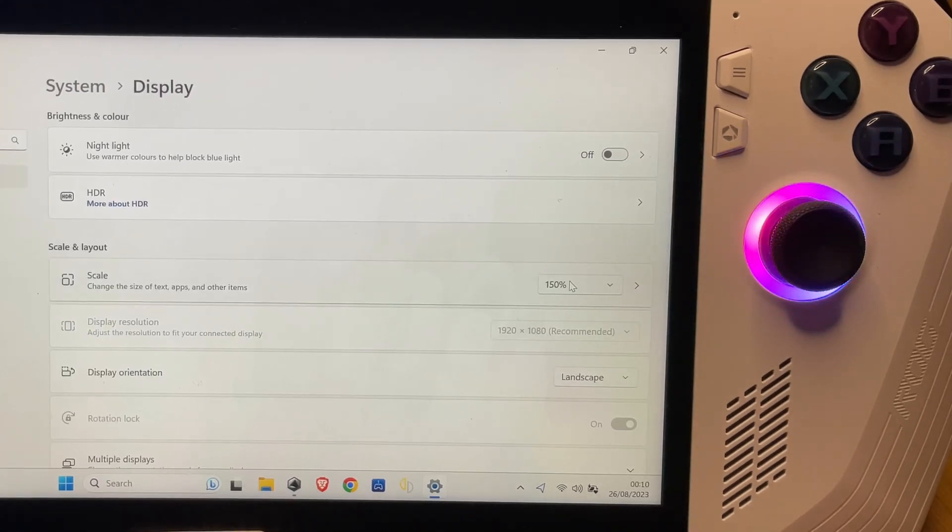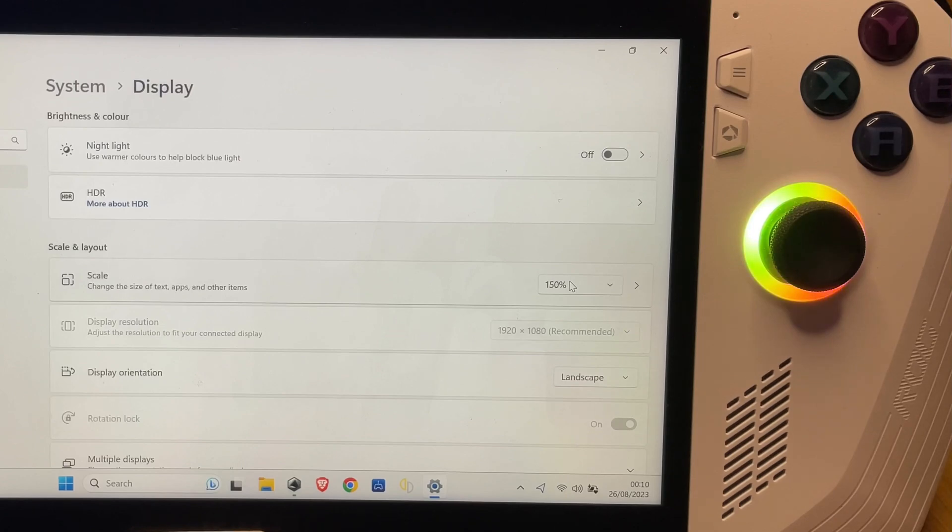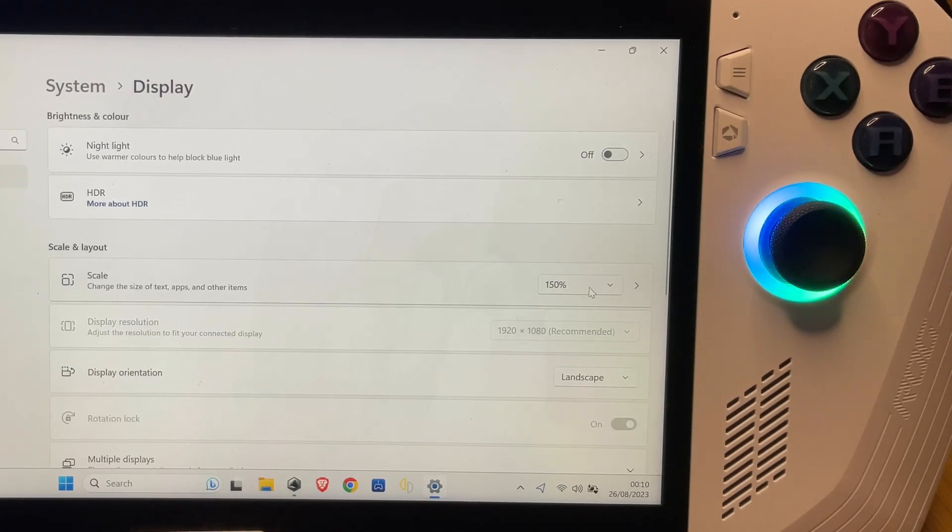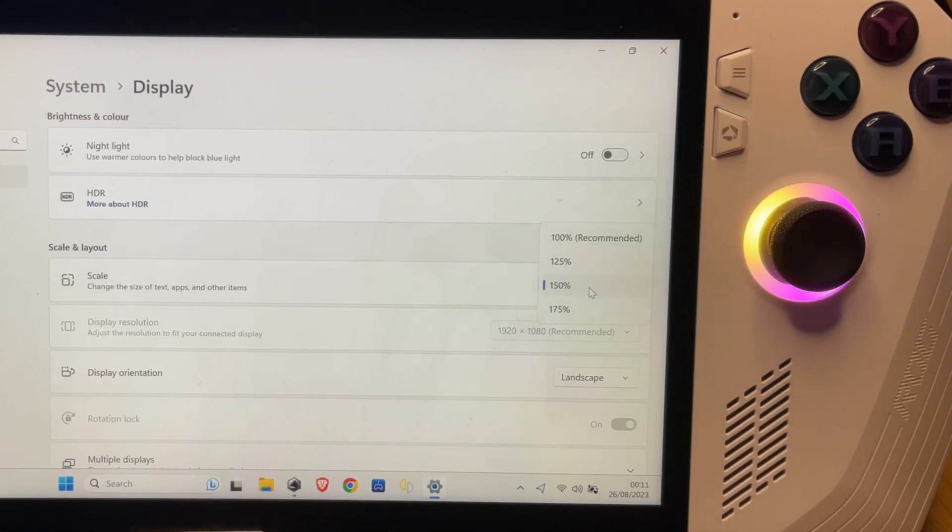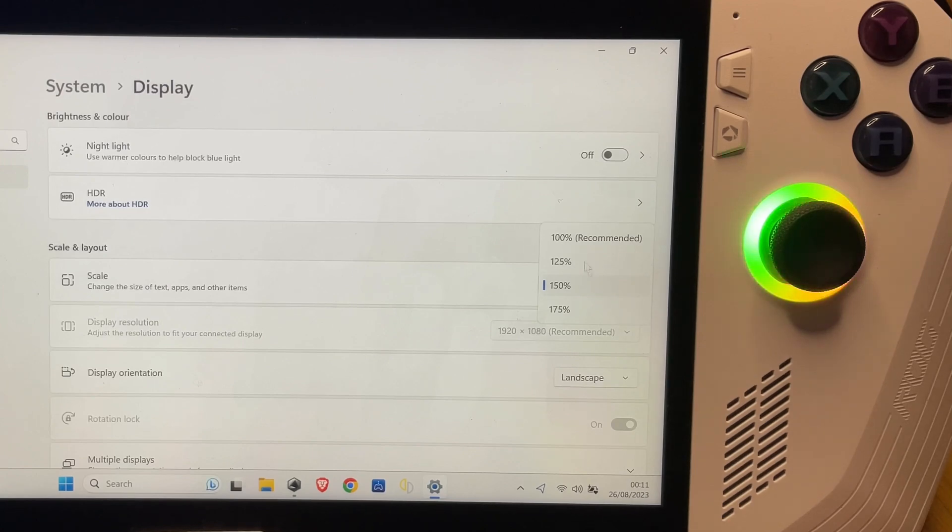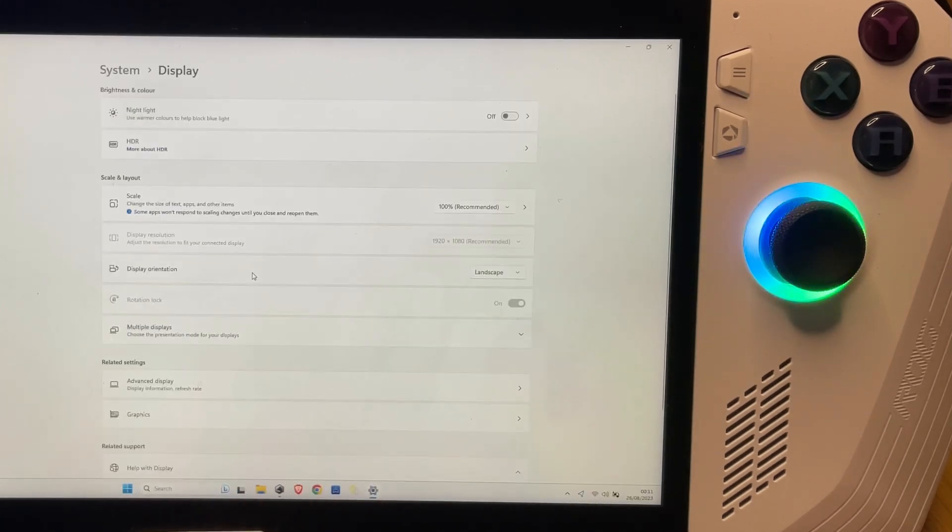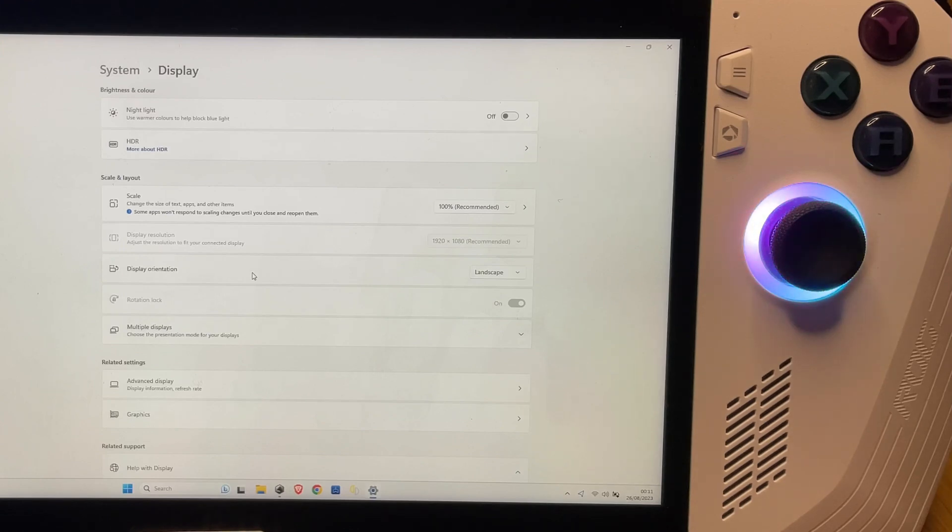Now thinking about before these two updates, it usually is 150% but it normally has right here 'recommended', and I don't know why after these two updates today - the firmware update and the Windows update - when it loaded up it was just at that 100%, and that's what really freaks me out because it's so small.